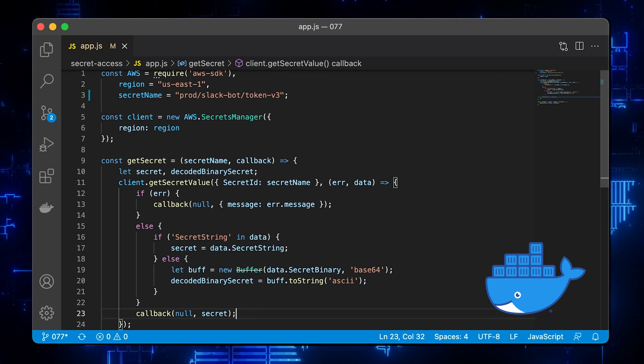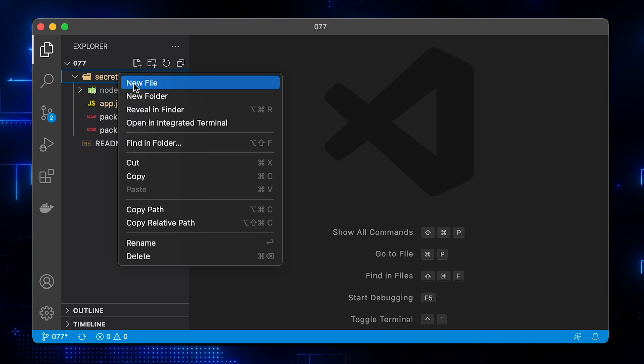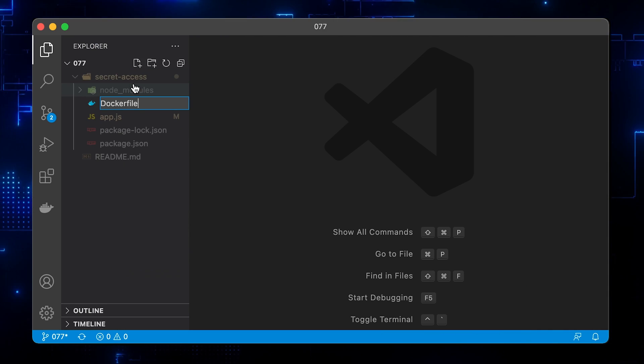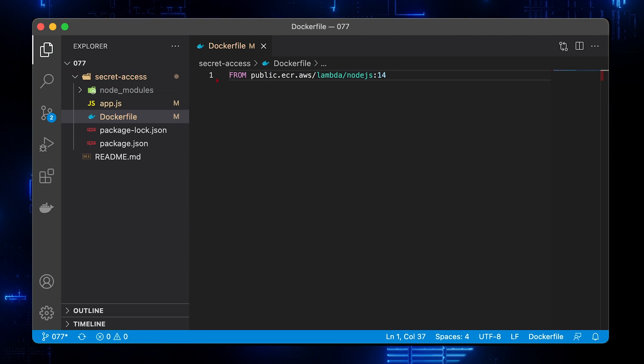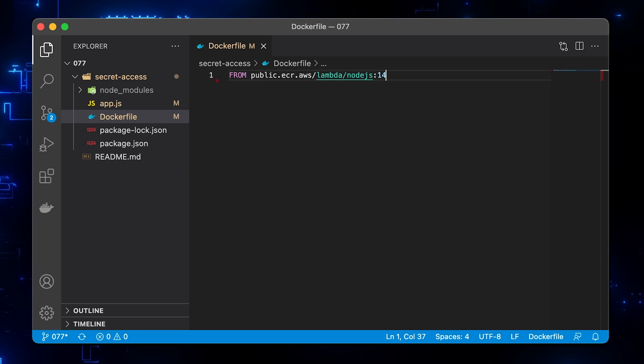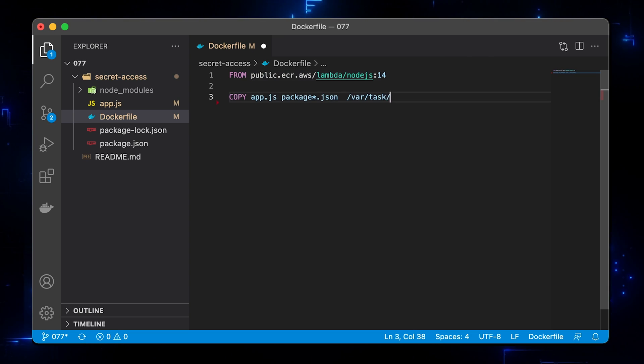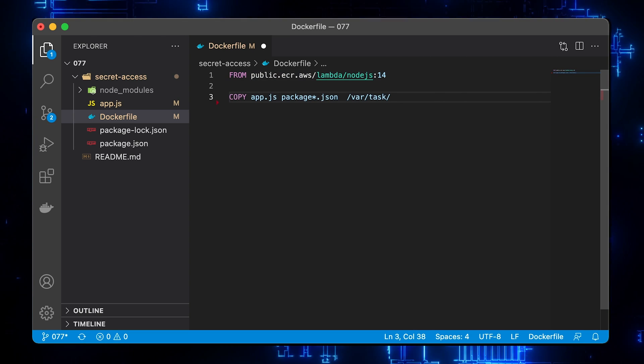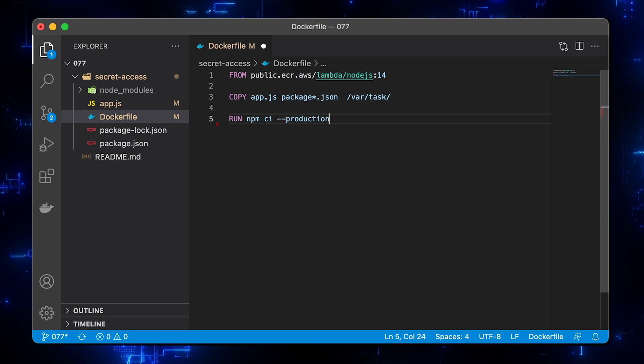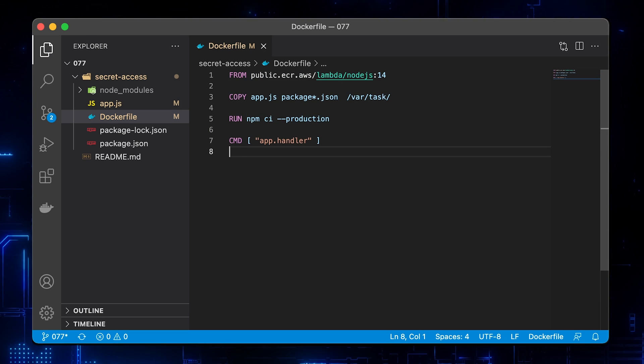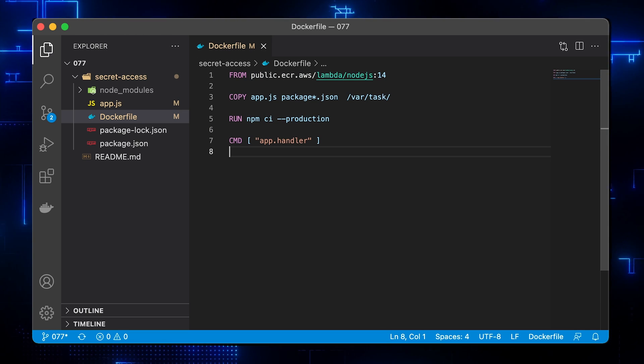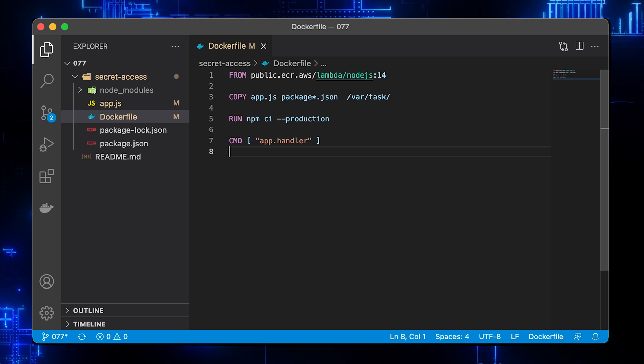We will package Lambda using a Docker image. Create a Docker file and define steps to install our function. First, import the public AWS image with Node.js runtime. Copy function and package files to the image. Run npm ci to install dependencies and specify the entry point command for the function.